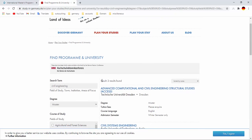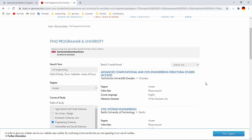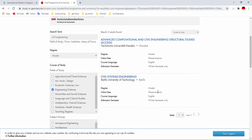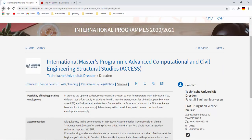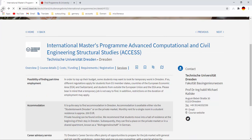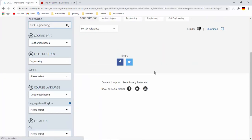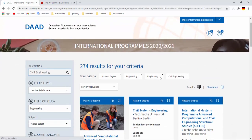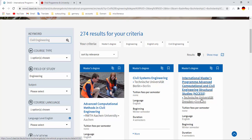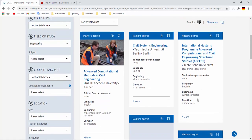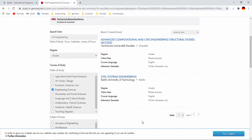So I found two results. Advanced Computational and Civil Engineering Structural Studies ACCESS, also found in that program, and Civil Systems Engineering is also here in that. We can look for it. Civil Systems Engineering, International Master's Program, Advanced Computational and Civil Engineering Structural Studies ACCESS. These two subjects are here, Civil Systems Engineering and ACCESS.